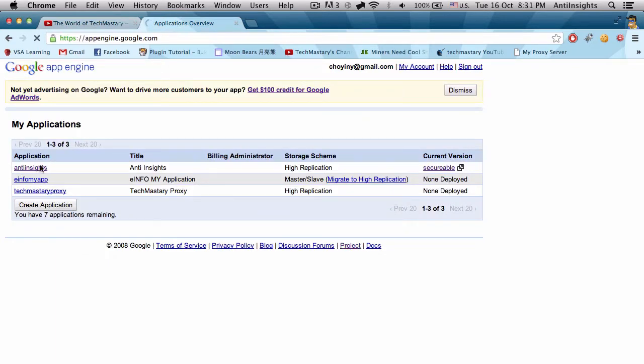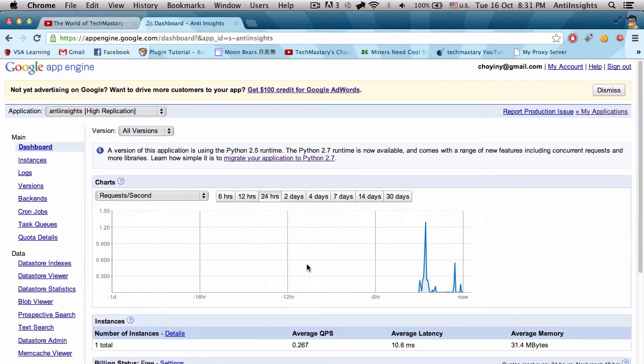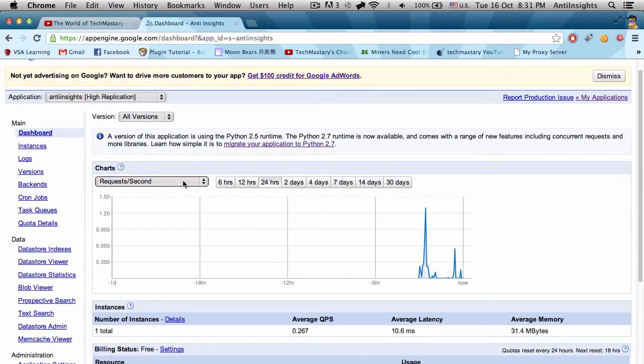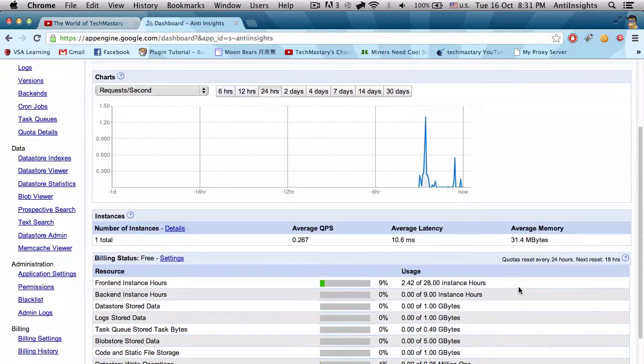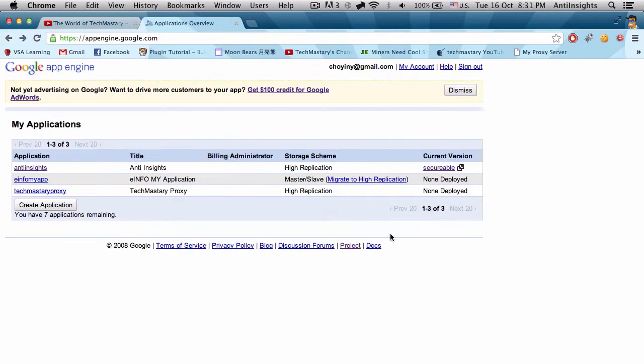So I click on this thing here. I have all the requests and all the stuff here. If I go here on Create Application, I can create a new web application.